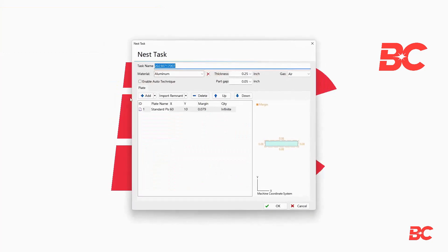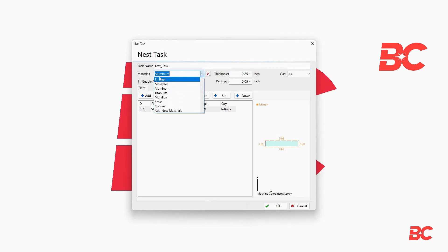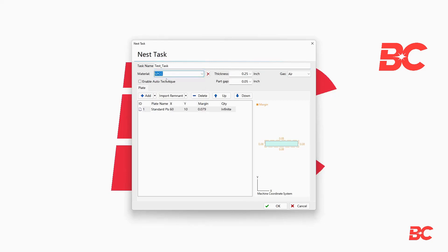A screen will pop up requesting initialization parameters such as task or file name, material type, thickness, gas, and default part gap offset.